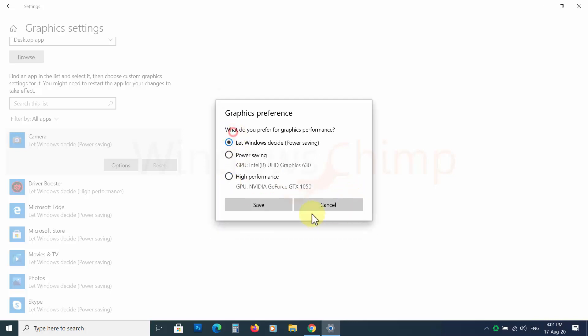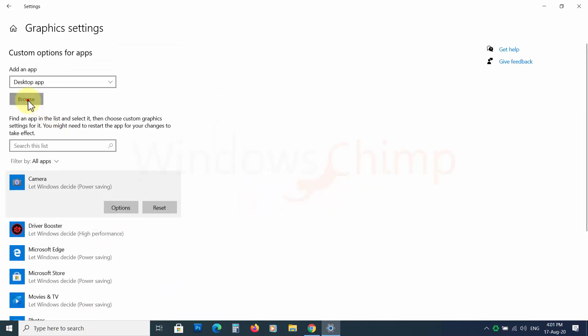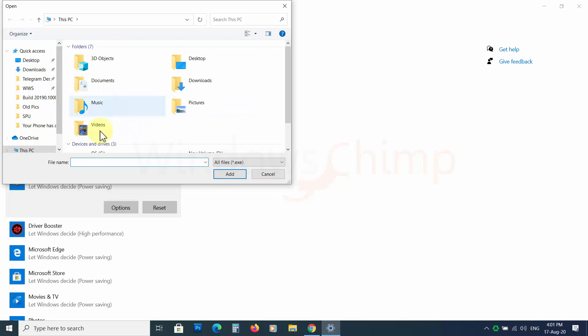These are the two significant changes in build 20190. Let's see some other big changes from the previous builds.